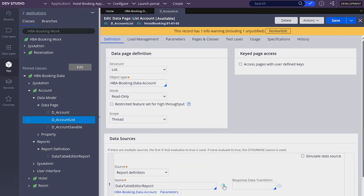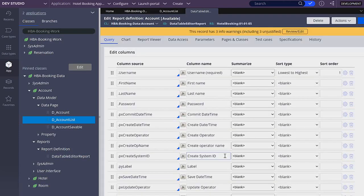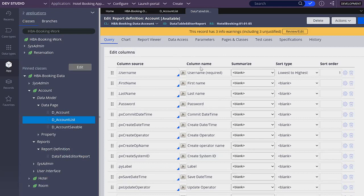The reason that we have these two records is because of this report definition. If we open the report definition, we are also able to run it. Let's check what is in a report definition rule in Pega. In our report definition, in the query tab, we have the edit columns section, where we can see a list of properties being retrieved from the account table in our database.